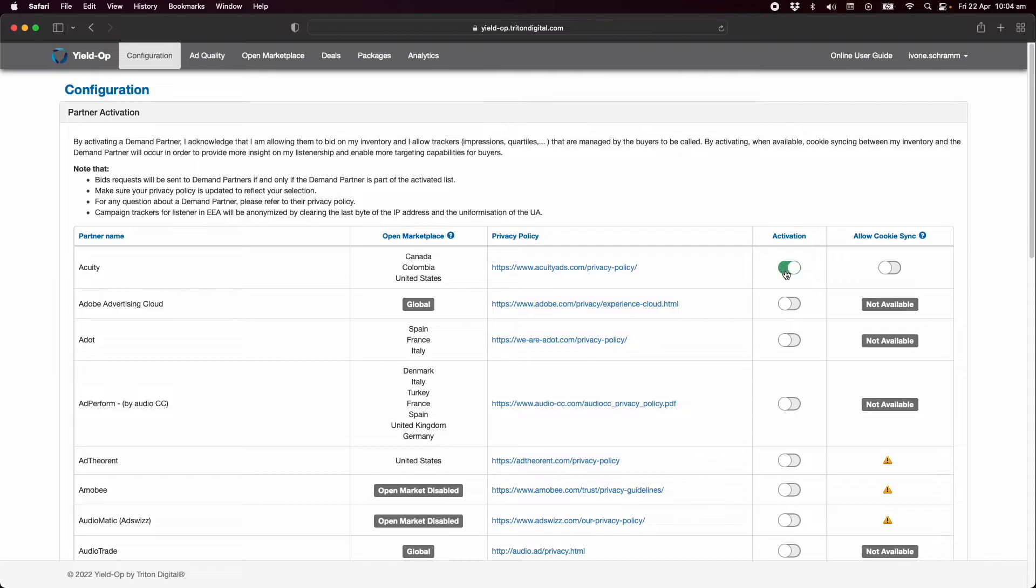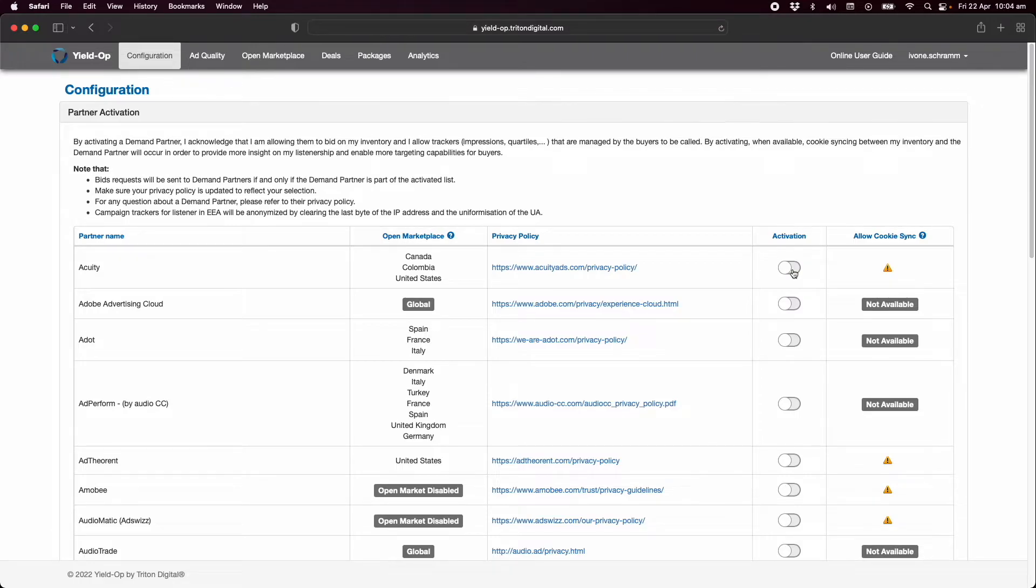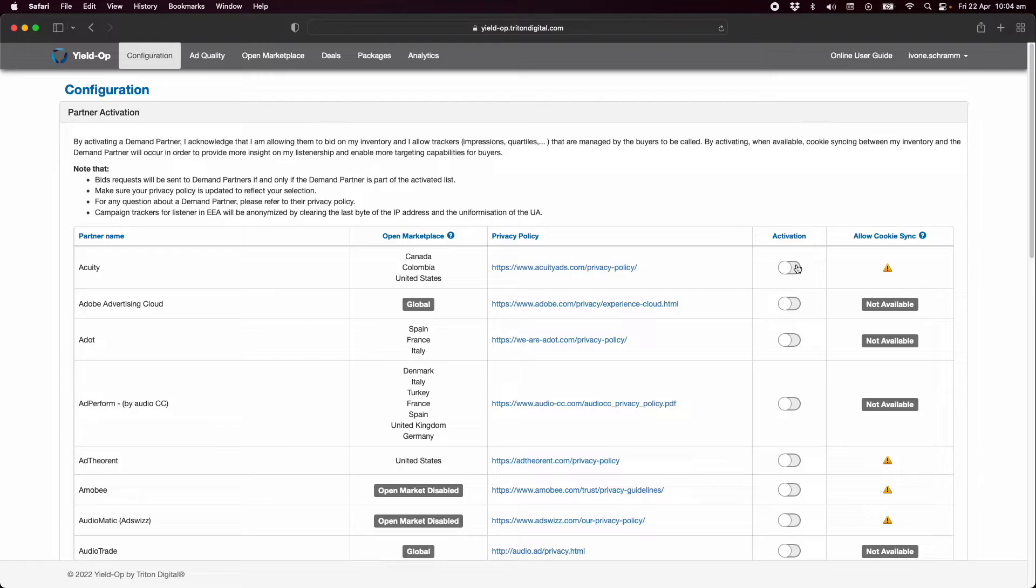A DSP can be deactivated in the same way and this will prevent that DSP from buying your inventory. DSPs can engage in the open marketplace through real-time bidding allowing them to buy impressions based on what is available depending on geography and other targeting criteria.